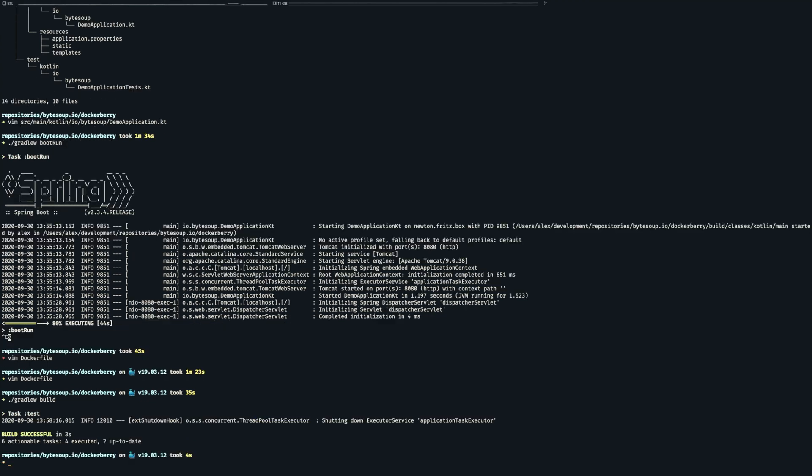Now for the fun part. I am using Docker on my Mac so usually I can only create images for the same architecture I am using. But with the new experimental flag I can even compile images for another platform which is needed to build the image for the Raspberry Pi.